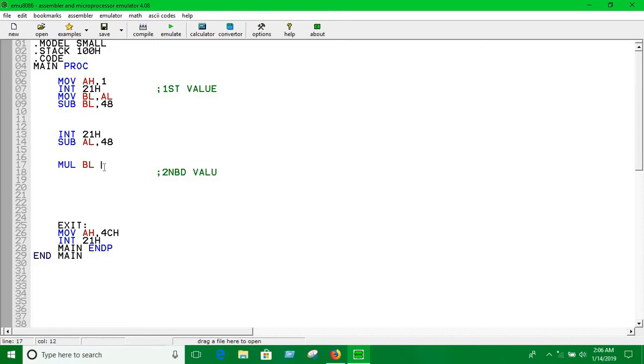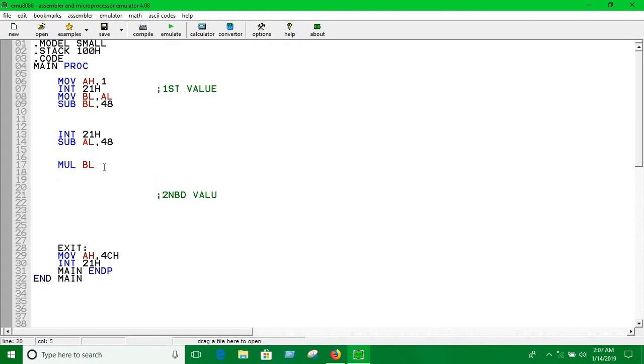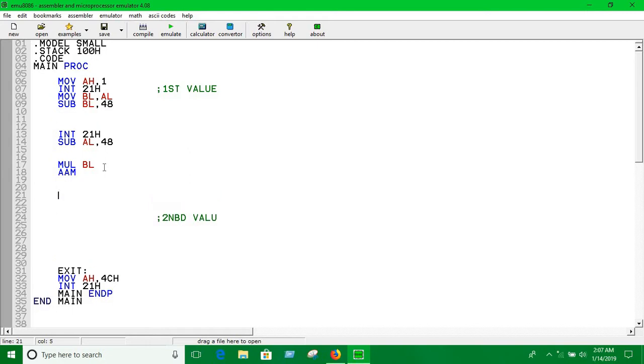Now we have multiplied and we have to print the result in two digits. So we have to write AAM, which means Adjust After Multiplication. For printing the result into two digits you have to use this statement.